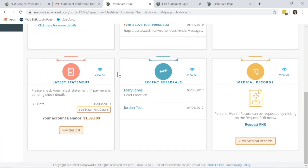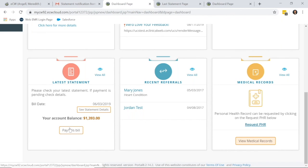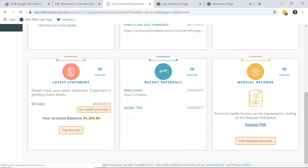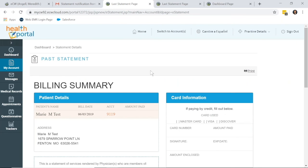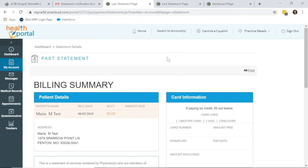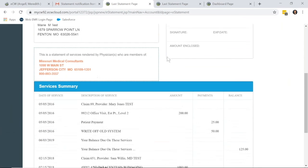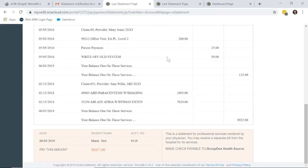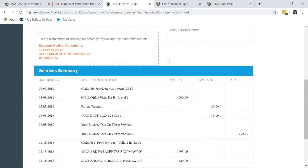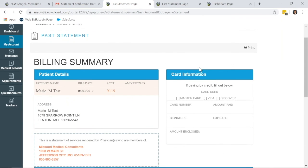If the patient also has a statement balance, they'll have the latest statement square with their balance, from which they can either click pay this bill directly or go into the statement, see statement details, where they can view more details on their statement, why they owe.